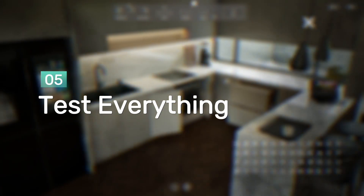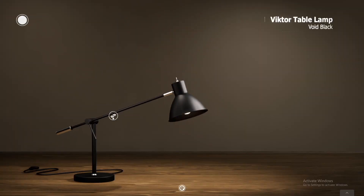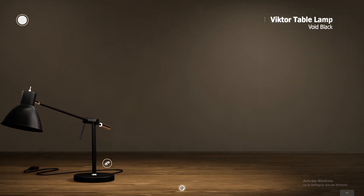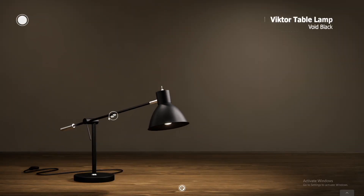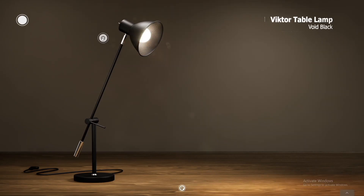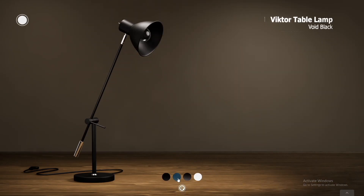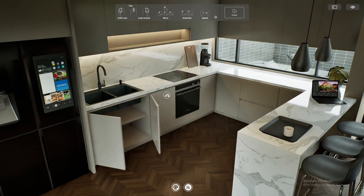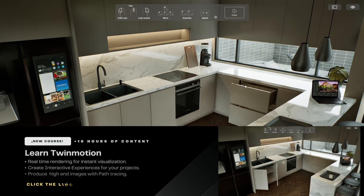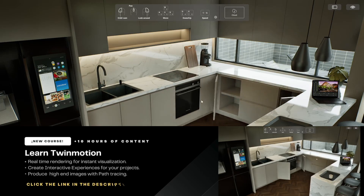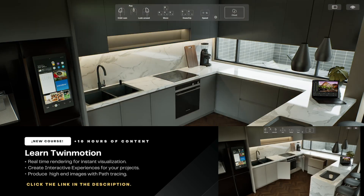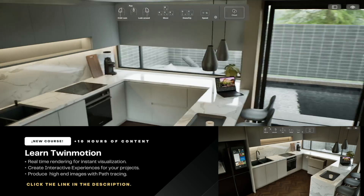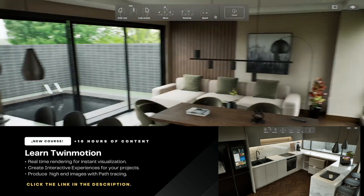Tip number 5: Test everything before using it with your client. Test every button, every option, every combination. Make sure navigation is smooth and error free. Even ask someone else to test it without instructions — they might find issues you will miss. A bug-free configurator is a successful configurator.